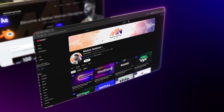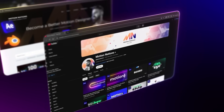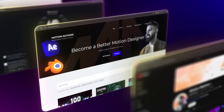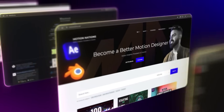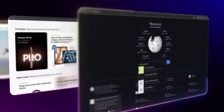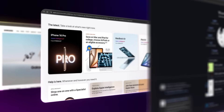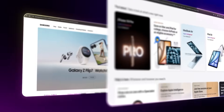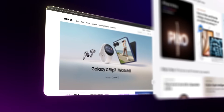Today we are going to convert your boring screenshots into this elegant UI animation using After Effects. It's very easy to create and you can use it in your portfolios, explainer videos, or wherever you want. So let's see how to make this.